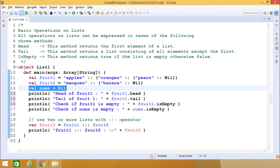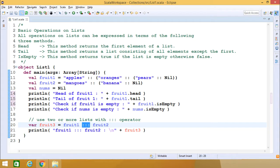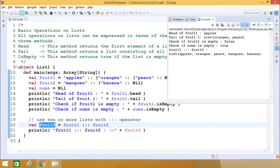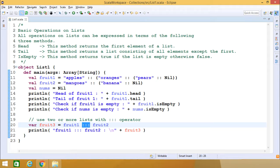Let me also show you how to use the concatenation operator to concatenate two lists. We are doing the concatenation of these two lists and putting it onto fruit3, then fruit3 is printed. Executing the code: fruit1.head gives 'apples', fruit1.tail gives 'oranges' and 'pears'. Checking fruit1.isEmpty gives false, and nums.isEmpty gives true. The concatenation result shows apples, oranges, and pears from fruit1, then mangoes and banana from fruit2. The second list comes at the end and the first list comes at the beginning of the concatenated list.